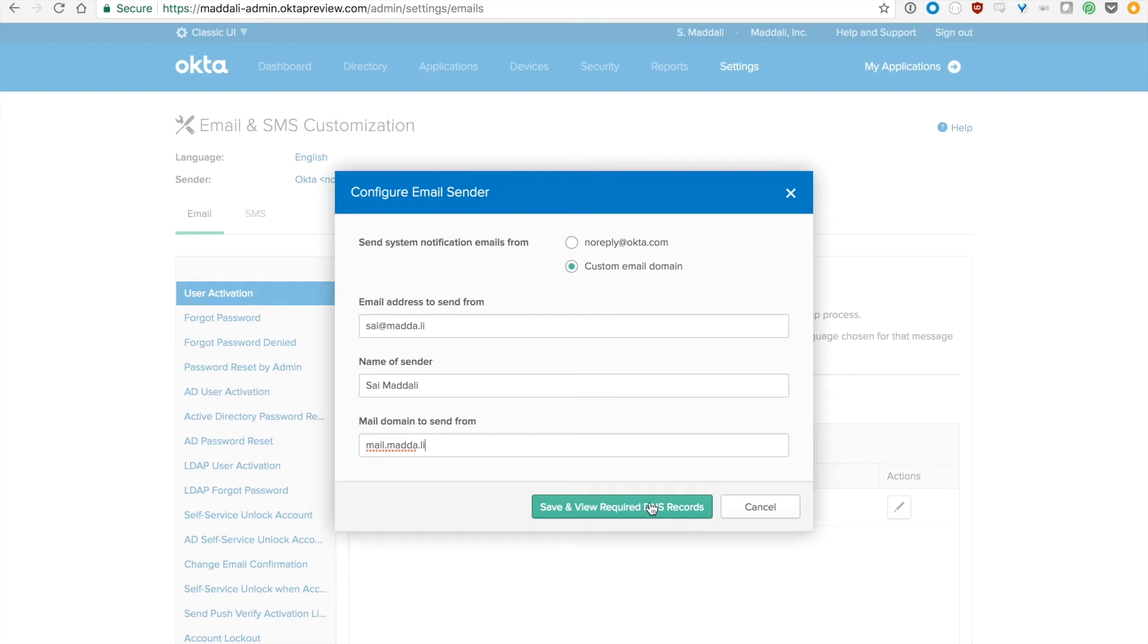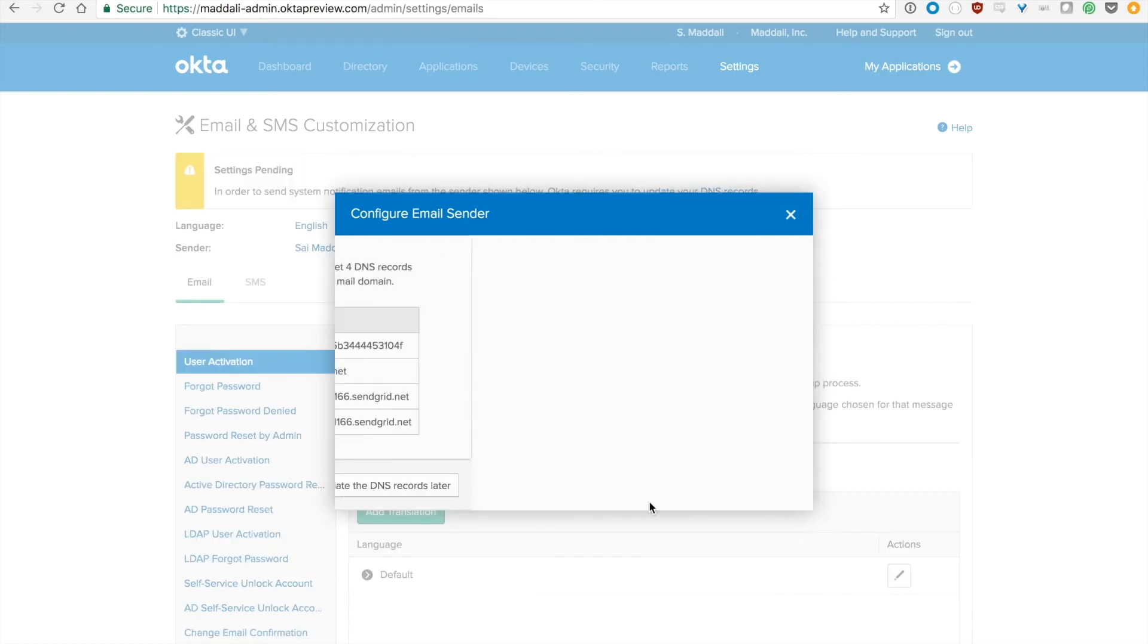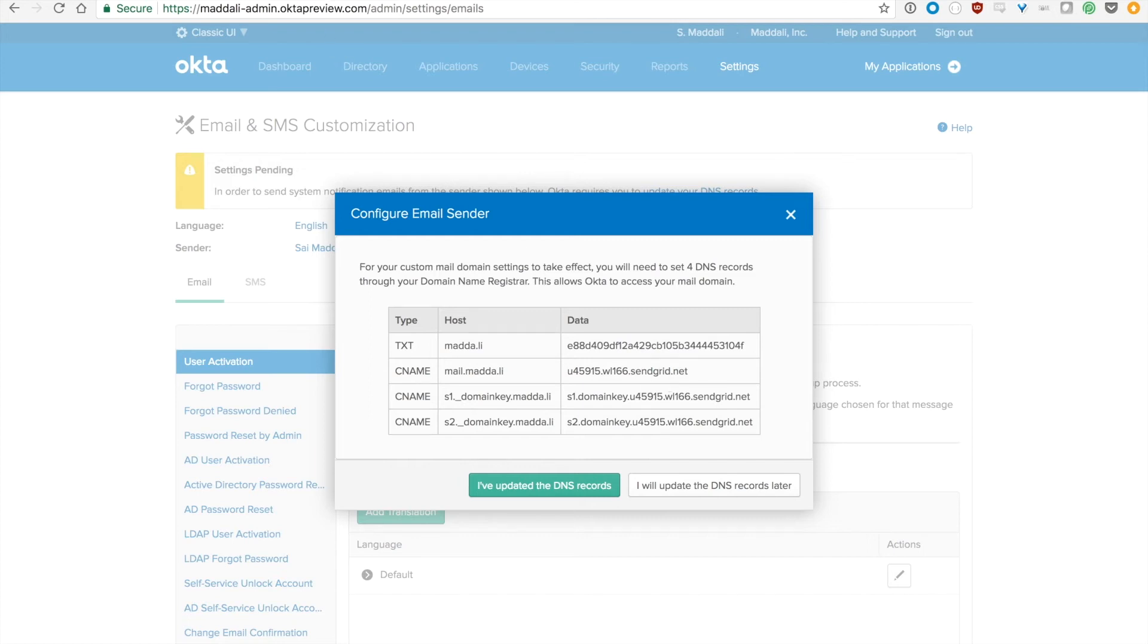All this is doing is giving Okta the rights to send emails on your behalf. All you need to do now is take these values and go back to your DNS provider. In this case, Namecheap for me. Then paste them here and that's it. That's all you need to do.